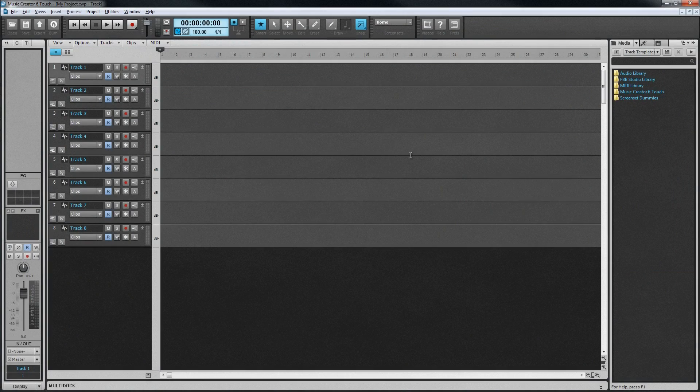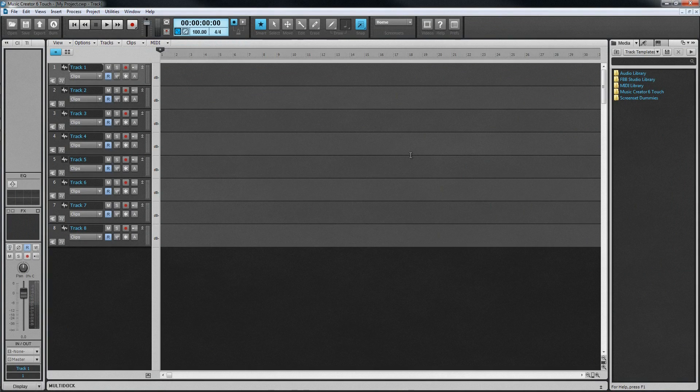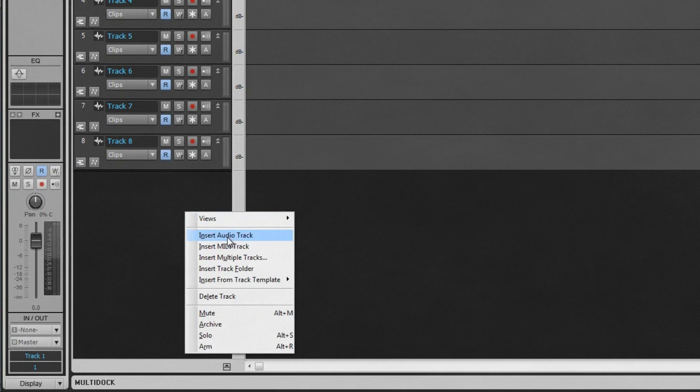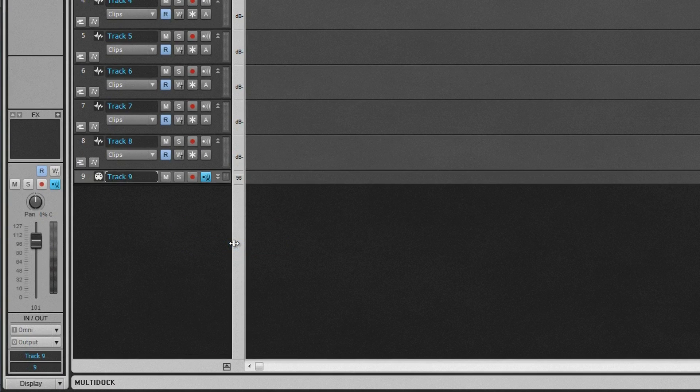In the center is the track view. This is the main display area for working with clips that make up a project. There are already some blank audio tracks in this project, but adding more tracks as they are needed is straightforward. Just right-click in the header area to the left of the track view, and choose to insert the required track type from the menu.